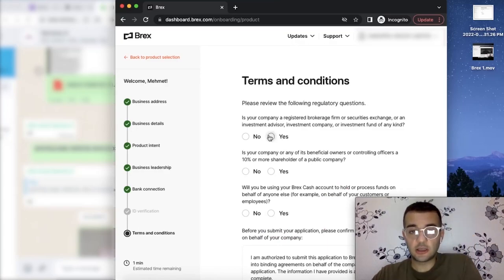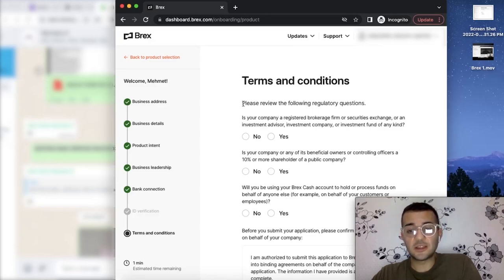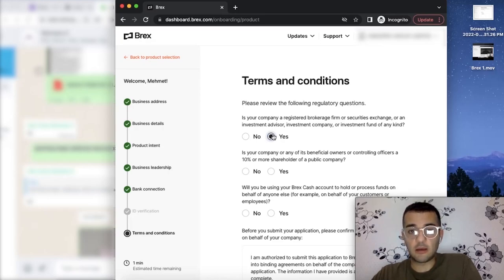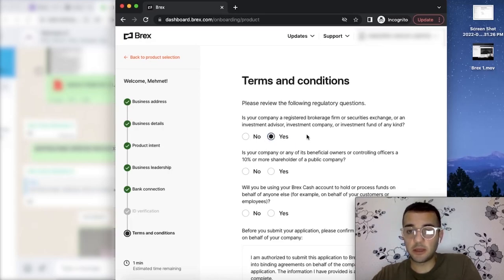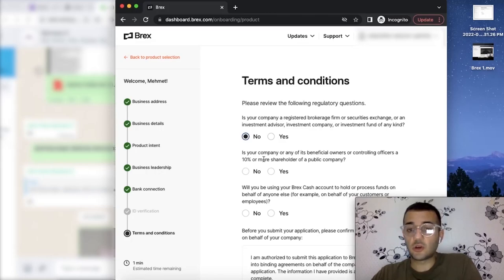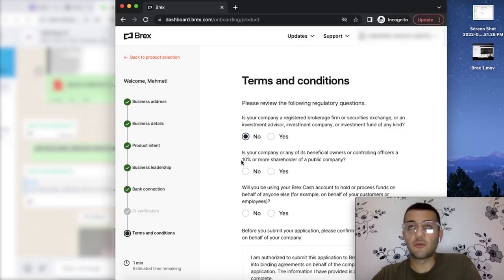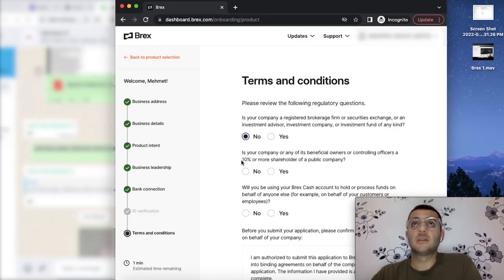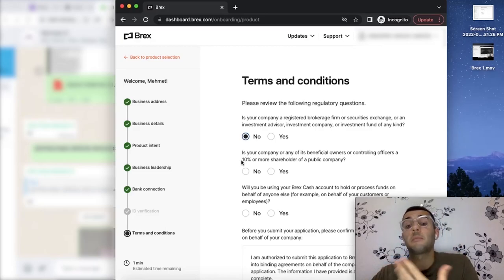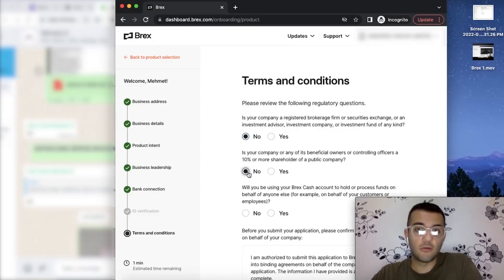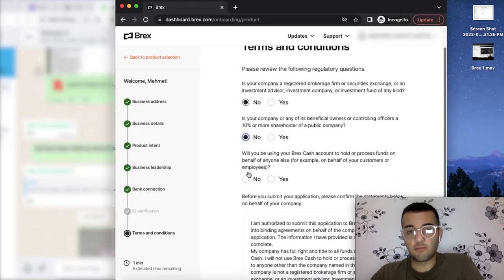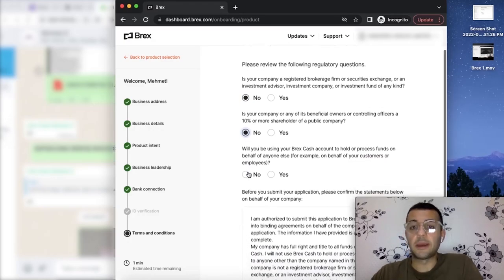Let's check some of the terms and conditions for the applications. Mostly answers are no, but in any case, if any of your answers are yes, you can choose. If you're a registered brokerage firm, securities exchange, or investment advisor, investment company, anything related to this, you can pick yes. For us, it's no. If any of the shareholders have 10% of a public company, if any of your advisors or business investors have 10% of a publicly-traded company, they want to know about it. It's low chances, I assume, if you're just trying to get an online banking.